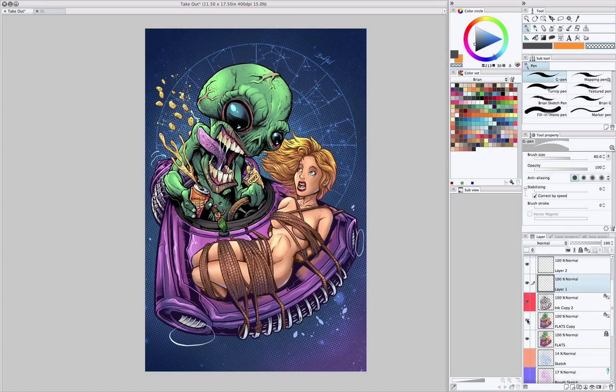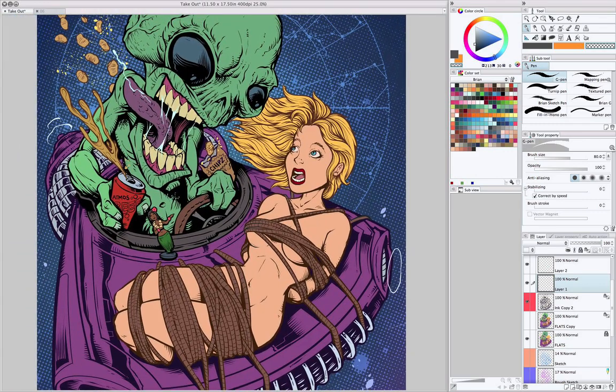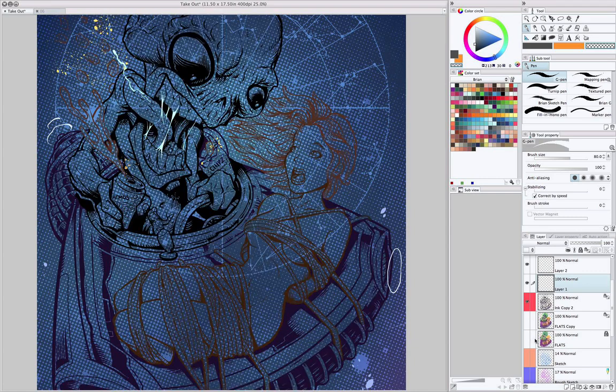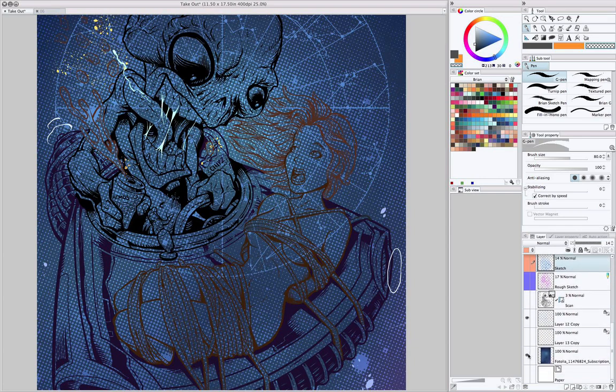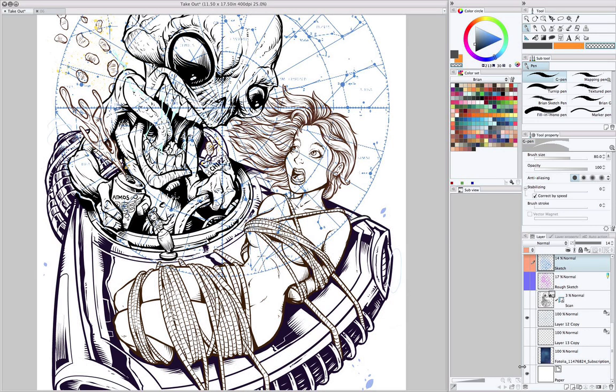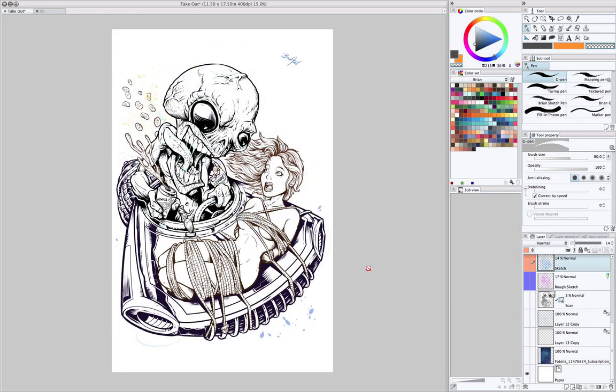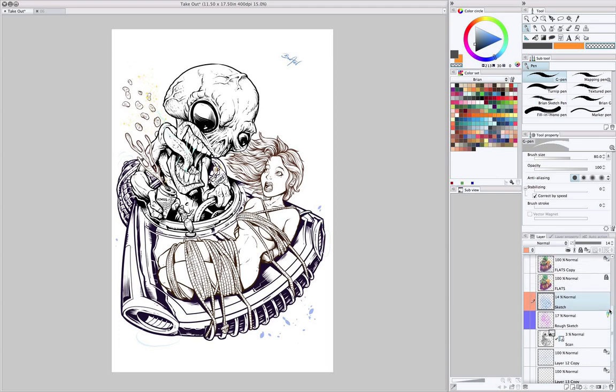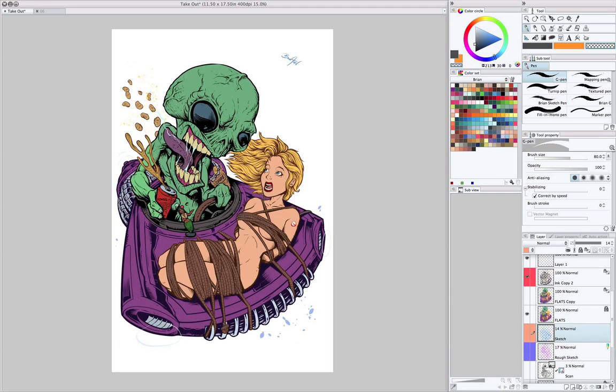You can see that when I turn off the coloring layer, underneath are flat, solid colors. And this is always the first step after the line art, I'll go in and put in the solid shapes.